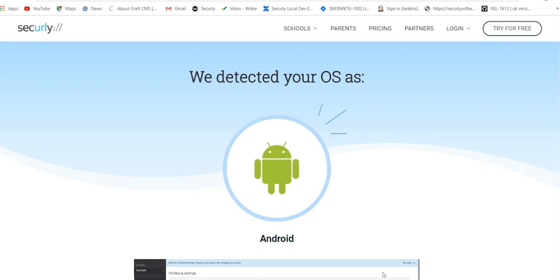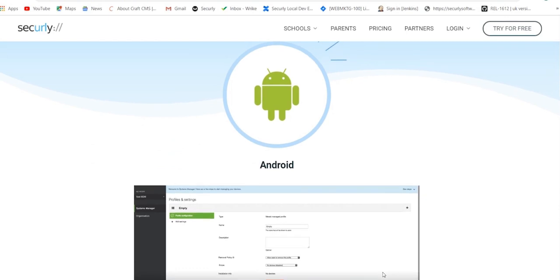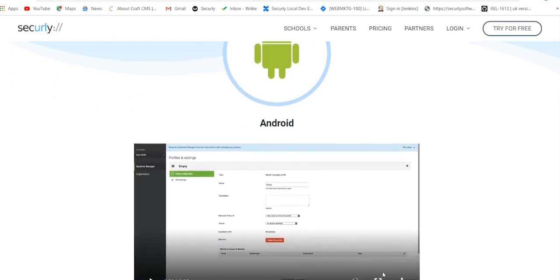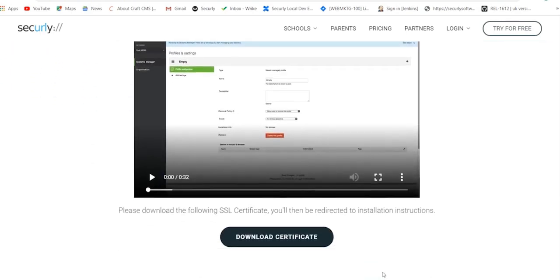To begin, make sure the device has a PIN for the screen lock. If not, please go ahead and set a PIN from your security page. Once that's set, move on to the next step.